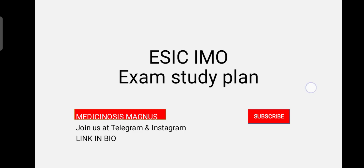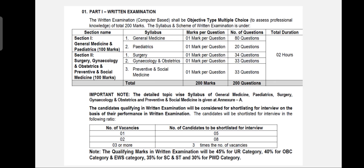This is from the official notification that was released in January. The exam will mainly have two papers: Part 1 will be General Medicine and Paediatrics; Part 2 will be Surgery, Gynecology, Obstetrics, and PSM. In Part 1 you will have 100 questions to solve in 1 hour, and Part 2 again 100 questions in 1 hour — so total 200 questions in 2 hours. We expect most questions to be in one-liner form or simple MCQs, because 120 minutes for 200 questions is quite a challenging task.